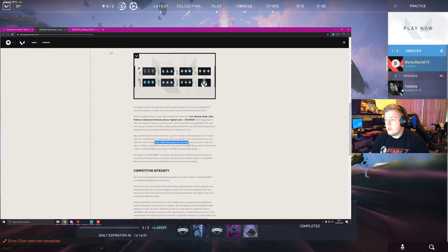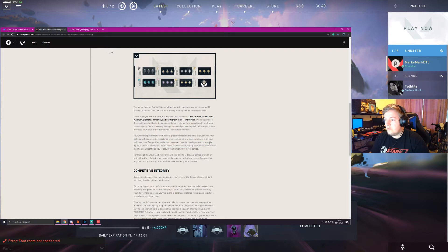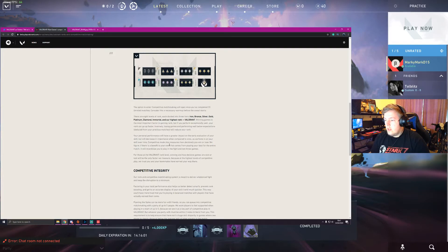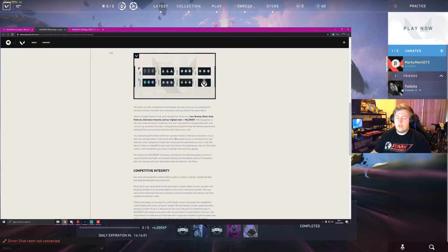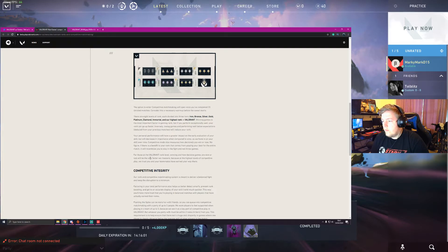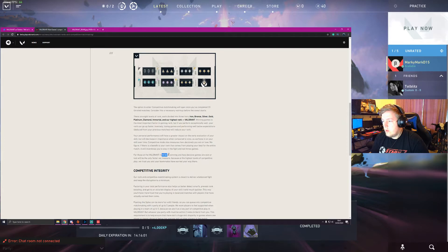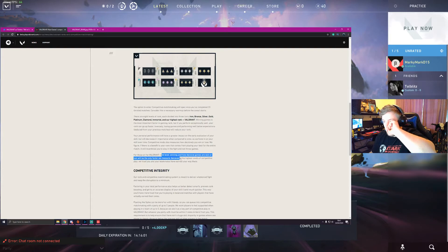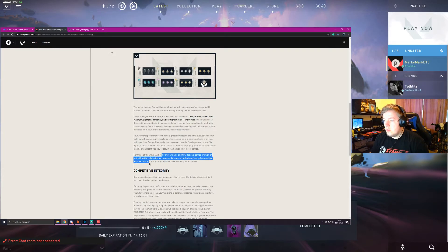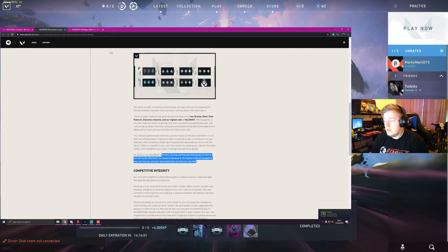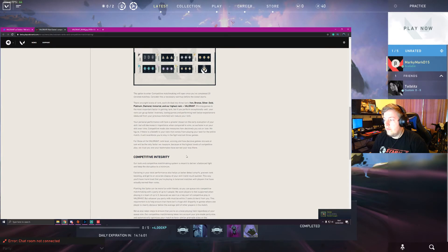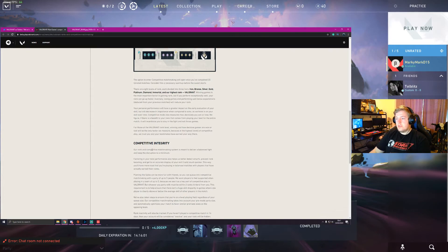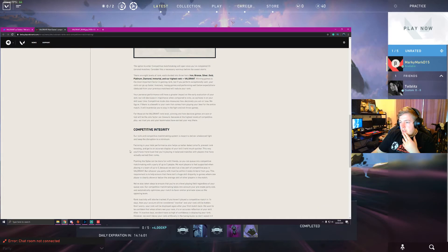Competitive mode also measures how decisively you win or lose. We figure it out. There's a bit of a rally at it. So it didn't actually, like, if you have a really good game but you are on the losing team, I wonder what happens. For all those at valorant rank, winning and how decisive games are won or loss will be the only factor we measure because at the highest levels of competitive play, we trust you and your teammates have earned your way there. Okay, that's fair enough. Like, straight up wins and losses.